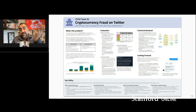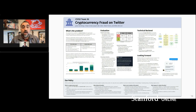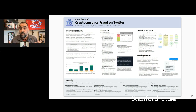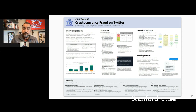Here's an example of one of the posters from last year, where they specifically studied cryptocurrency fraud on Twitter and built an entire normalization and machine learning framework to look for different kinds of crypto fraud, and had a lot of success doing so.